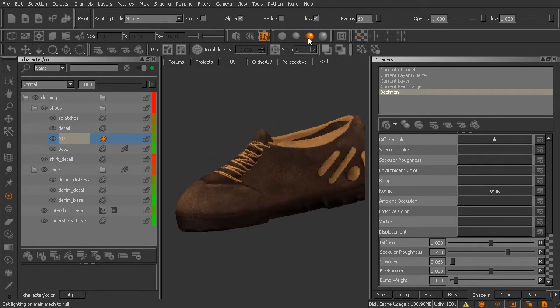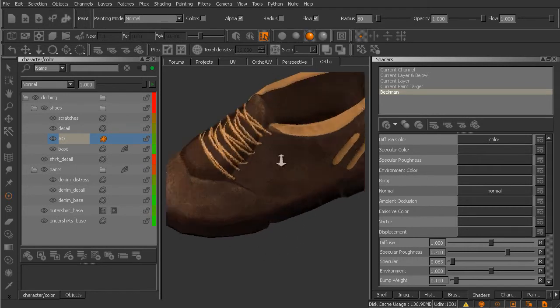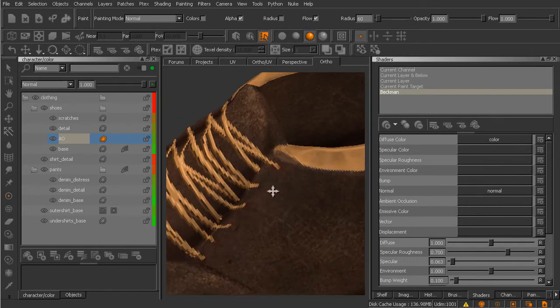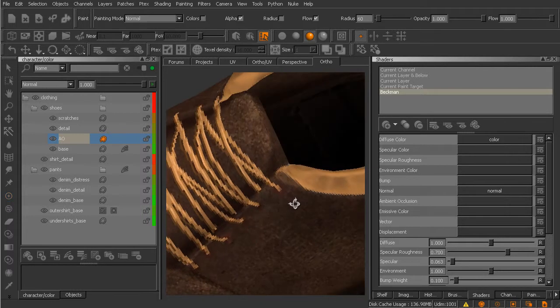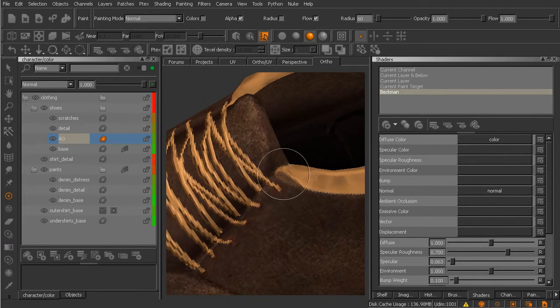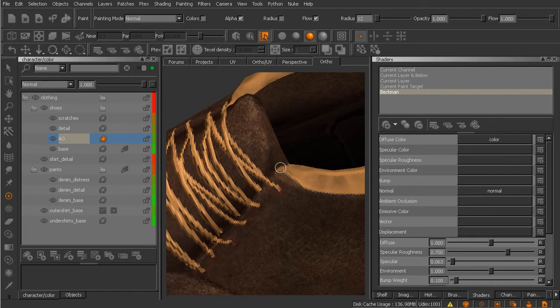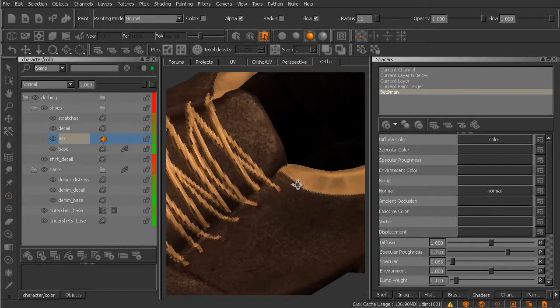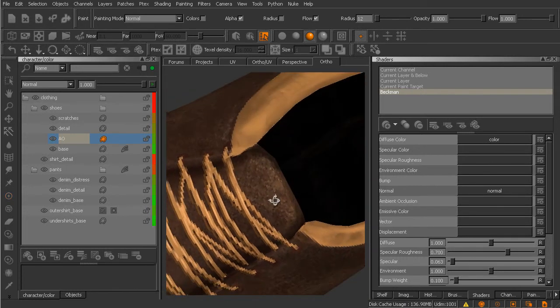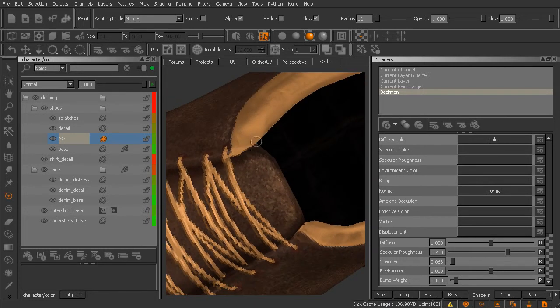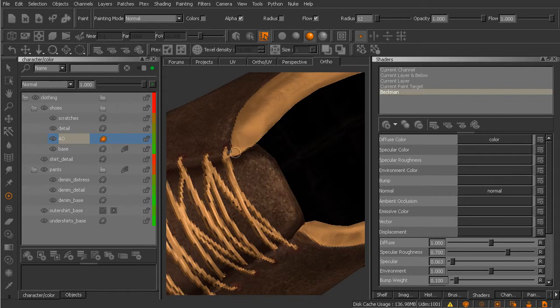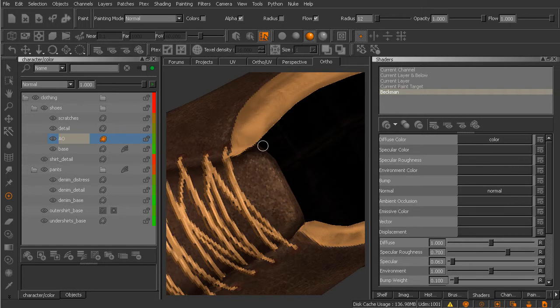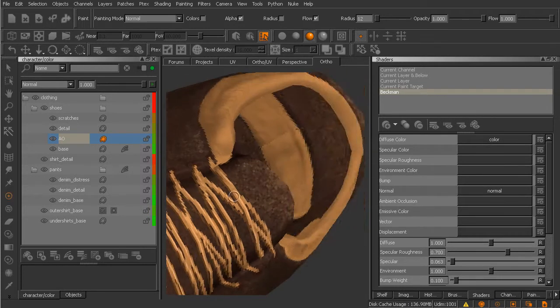And another area we could target for some of this ambient occlusion is kind of up around in this area right here where the leather is kind of meeting at these seams. So we'll come in and just paint that like so. Alright, fantastic. Now we're painting underneath a lot of those details that we've painted before. So I'm not able to paint on this yellow color here because everything I'm painting is underneath that.